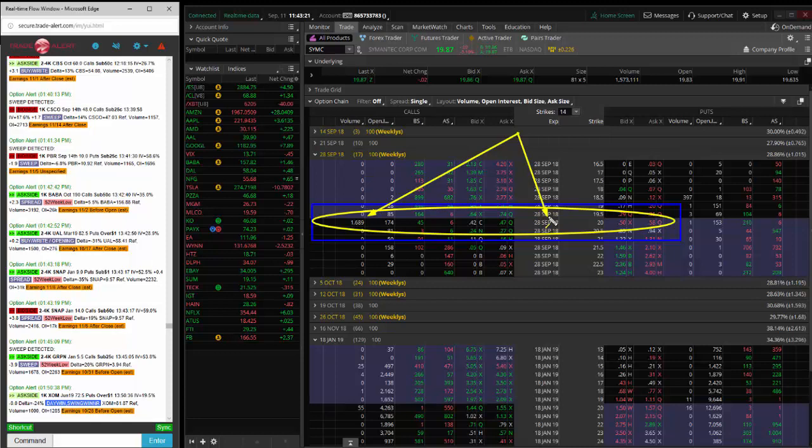And for that right, they paid 45 cents. So the nominal bet, about a $70,000 bet, not the biggest bet in the world. This is the biggest order I've seen though. So keep an eye on SYMC.